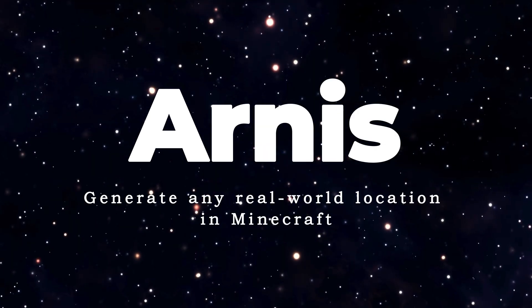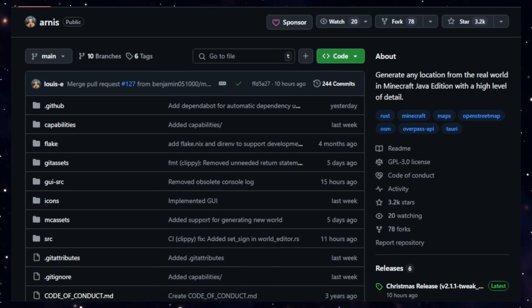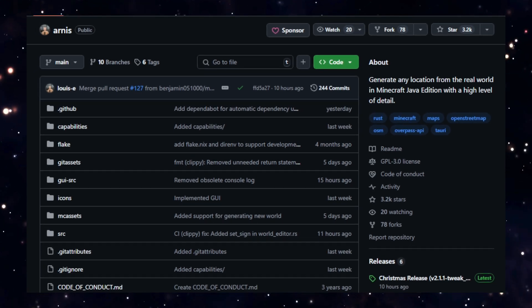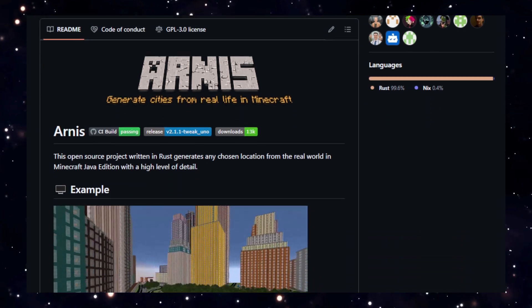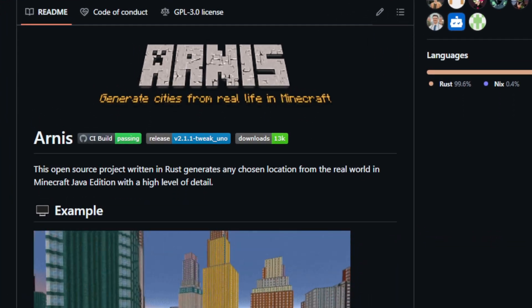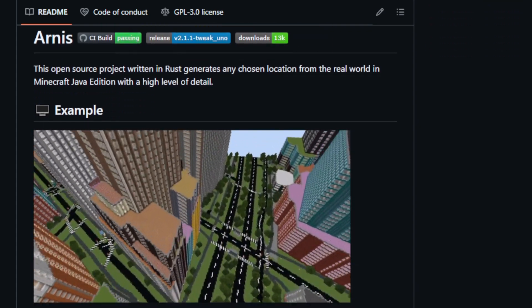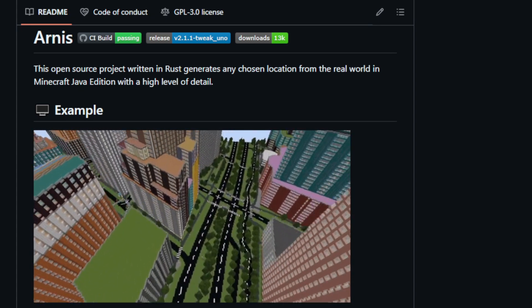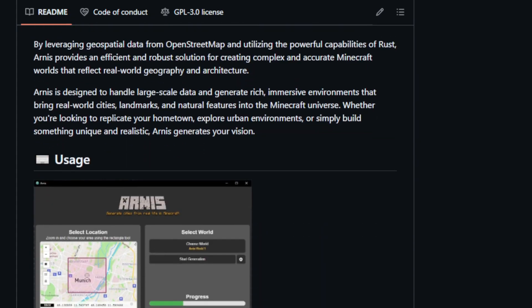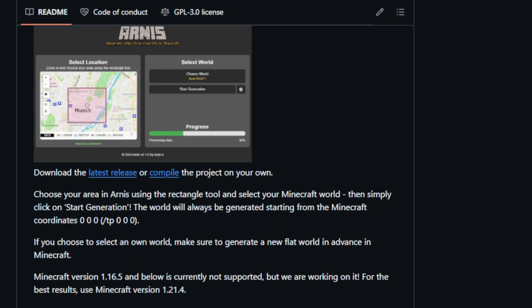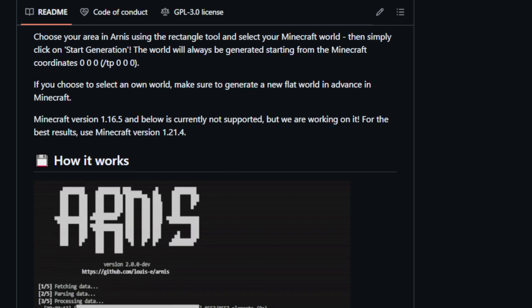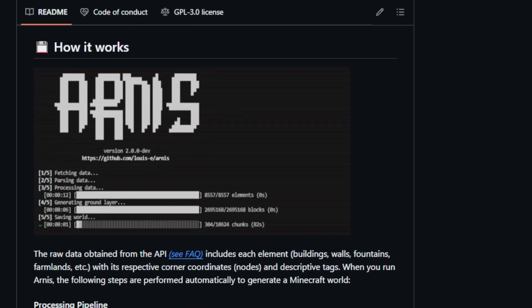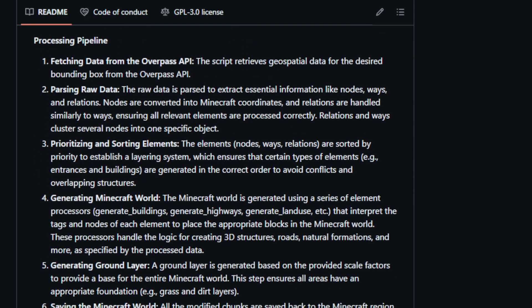Project number six, Arnies. Generate any real-world location in Minecraft. Arnies is an open-source project written in Rust that generates any chosen location from the real world in Minecraft Java edition with a high level of detail. What sets Arnies apart is its use of geospatial data from OpenStreetMap and the powerful capabilities of Rust to create complex and accurate Minecraft worlds that reflect real-world geography and architecture. Arnies excels in handling large-scale data and generating rich, immersive environments that bring real-world cities, landmarks, and natural features into the Minecraft universe. Arnies leverages the Overpass API to fetch geospatial data, which is then parsed to extract information about nodes, ways, and relations.